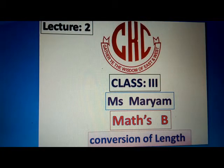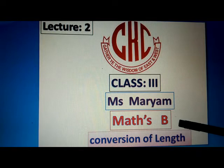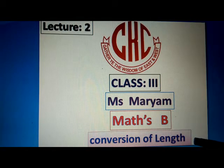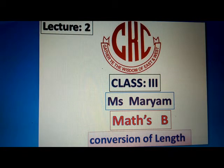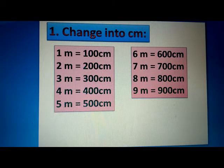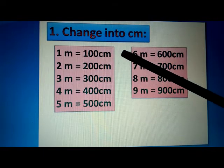Assalamu alaikum class. Today is our second lecture of Maths B, which is about conversion of length. Conversion means changing one unit to another unit of length. For this, we have to learn how many small units are in a big unit. In our previous lecture, we discussed that 1 meter contains 100 centimeters.